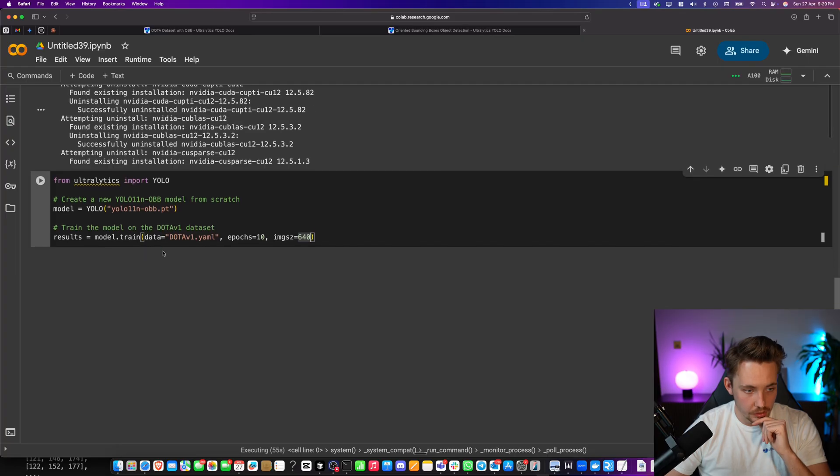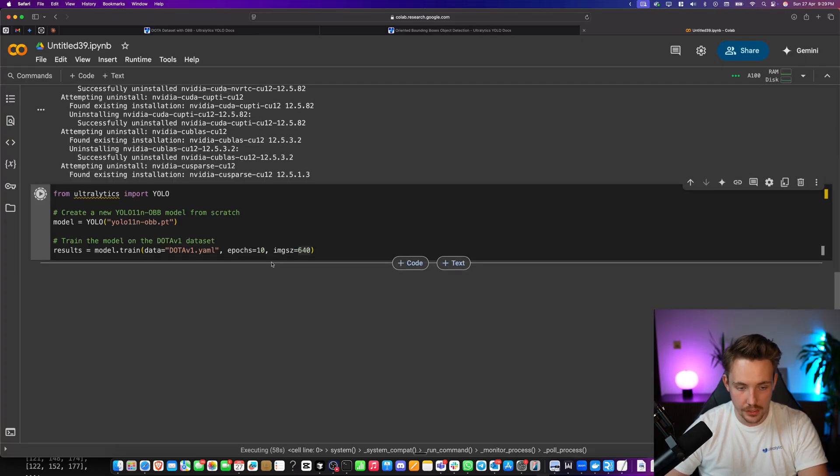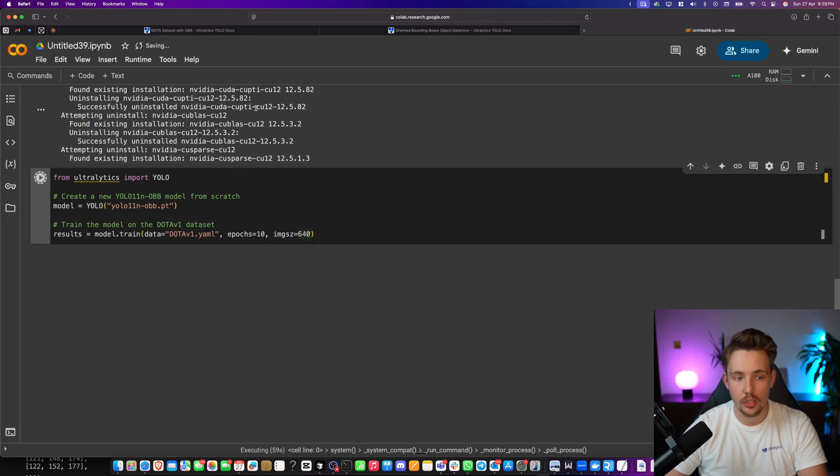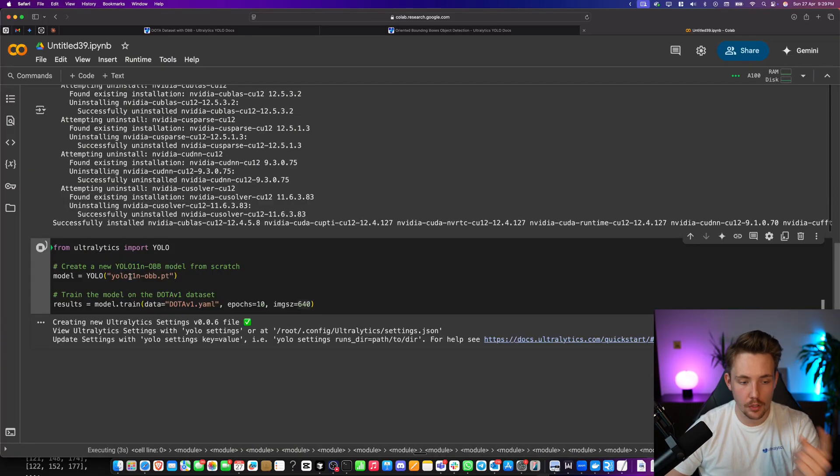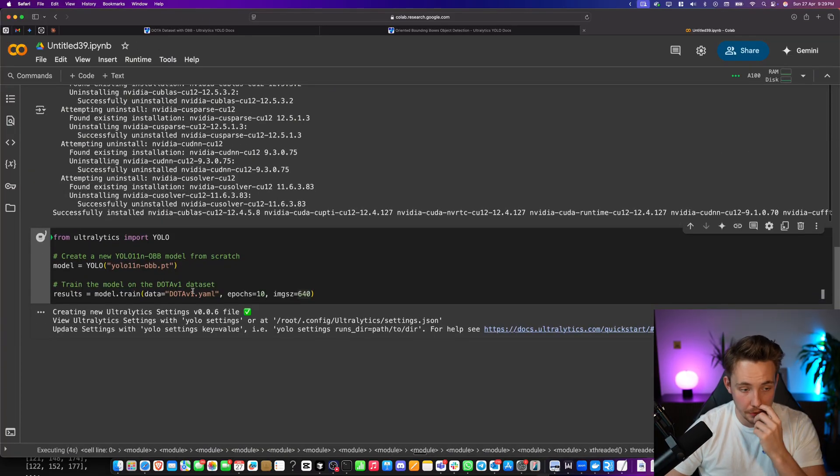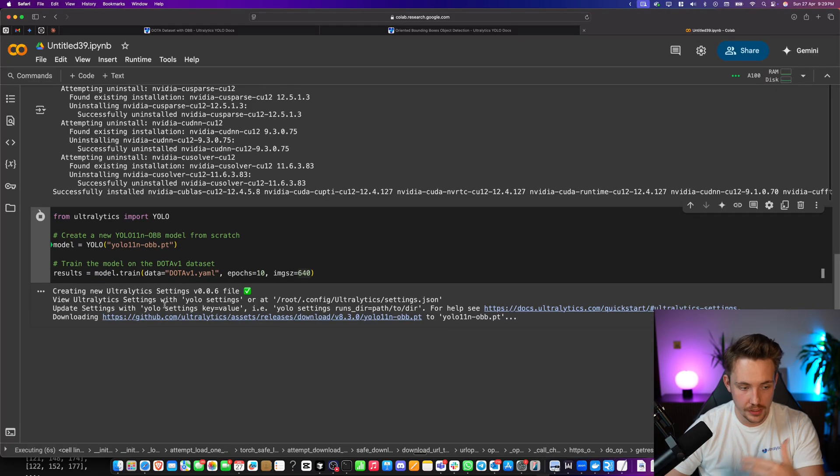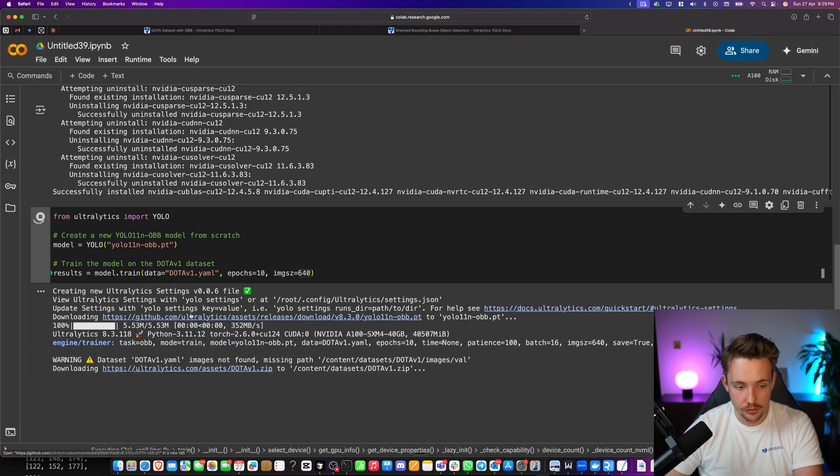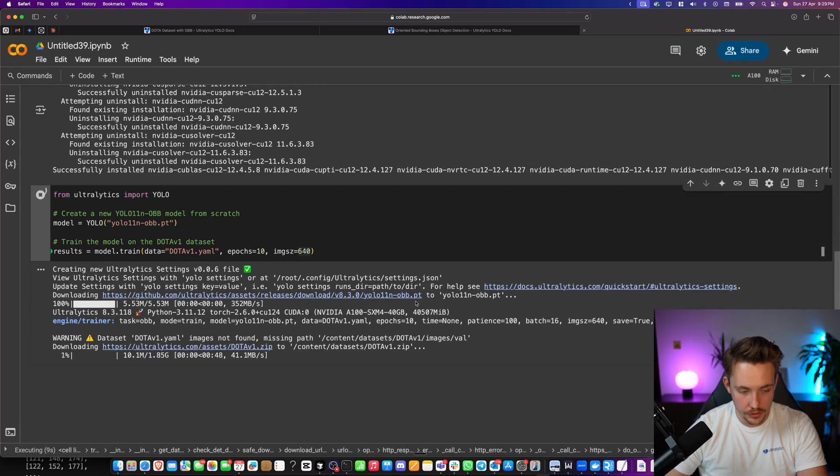Setting up the Colab stuff. We can run it and then it will just execute once the other code block is done running. There we go. Now it's running this block of code. We're setting up all the Ultralytics stuff. And now it's going to download our model.